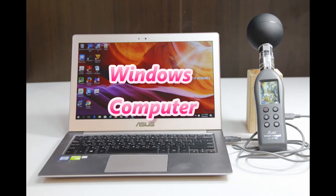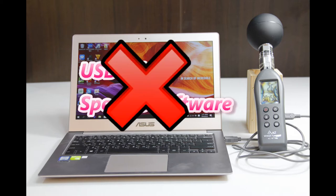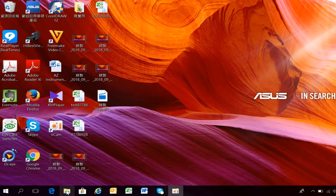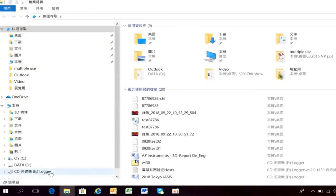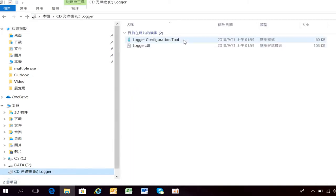Connect the logger with any Windows computer. There is no need to install a USB driver or software before operating this data logger. Go to File Management and click the recognized CD-ROM called Logger, then double-click the Logger Configuration tool to set up the logger.